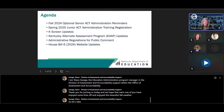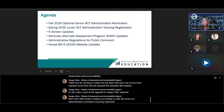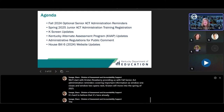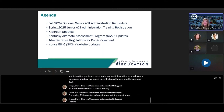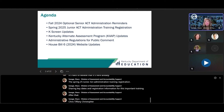Let's take a look at the agenda for today's DAC webcast. We'll start with Kristen Roseberry providing fall senior ACT administration reminders, covering important information as window one closes and window two opens. Next, Kristen will move into the Spring 2025 Junior ACT Administration training, sharing key dates and registration information. After that, Tiffany Christopher will provide some K-Screen updates discussing important approaching deadlines.